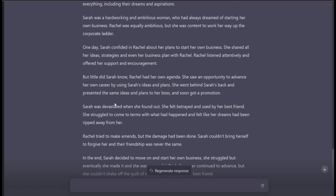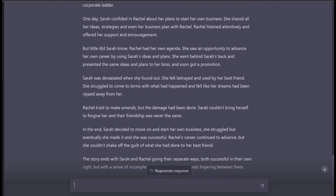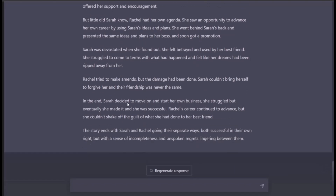Rachel saw the opportunity to advance her own career by using Sarah's ideas. She went behind Sarah's back and presented the same plans to her boss, earning a promotion. Sarah was devastated and felt betrayed. She struggled to come to terms with what happened. Rachel tried to make amends, but the damage was done. In the end, Sarah moved on and started her own business — eventually becoming successful. Rachel continued to advance but couldn't shake off the guilt.